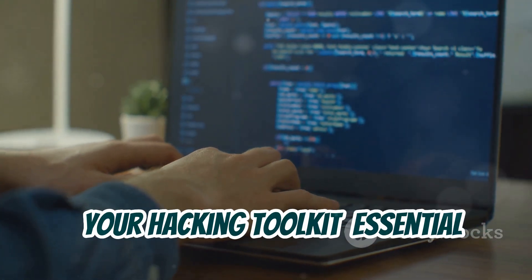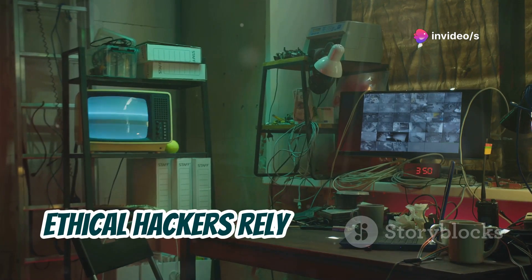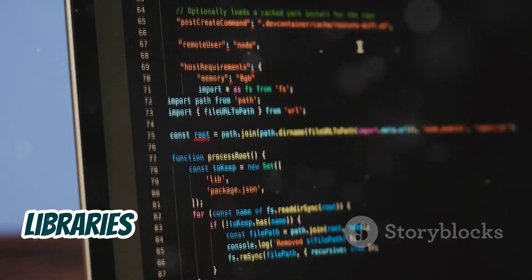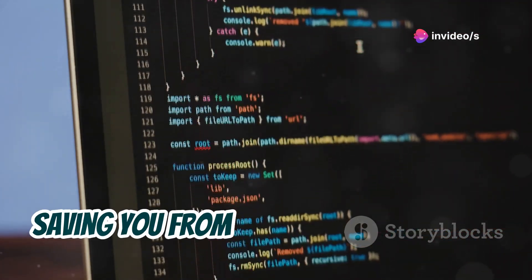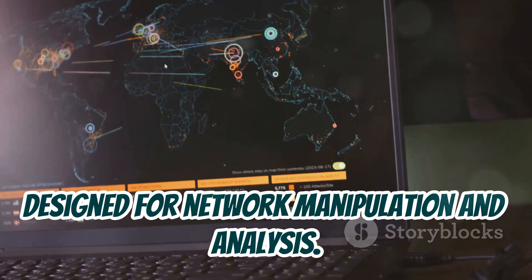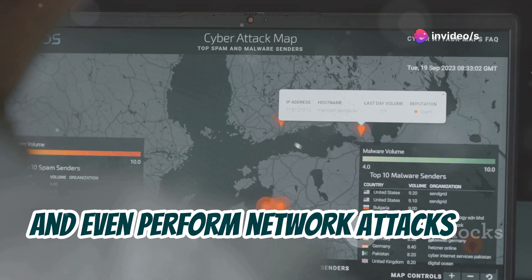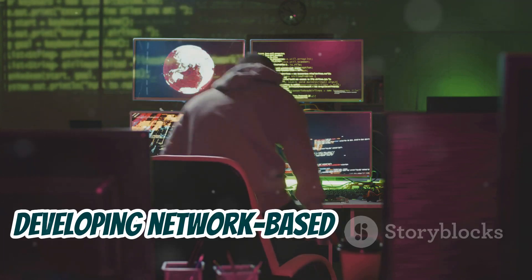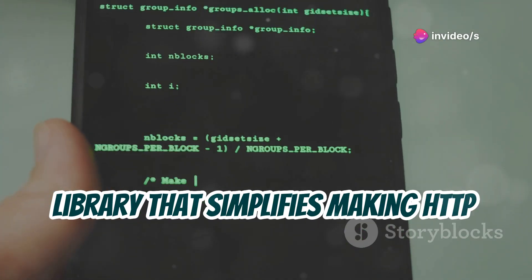Your hacking toolkit — essential libraries and tools. Just like a carpenter needs a toolbox full of specialized tools, ethical hackers rely on libraries and tools to streamline their work and perform complex tasks efficiently. Libraries are collections of pre-written code that provide ready-made functions and modules for specific tasks, saving you from reinventing the wheel. Scapy is a powerful Python library designed for network manipulation and analysis. It allows you to create and send custom network packets, capture and analyze network traffic, and even perform network attacks in a controlled environment. Scapy is an invaluable tool for understanding network protocols and developing network-based hacking tools.